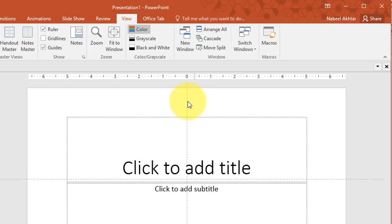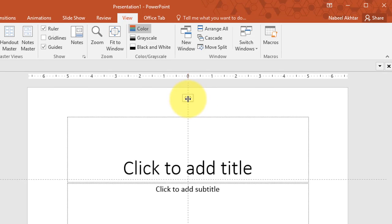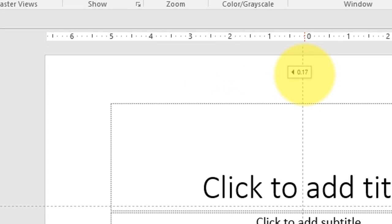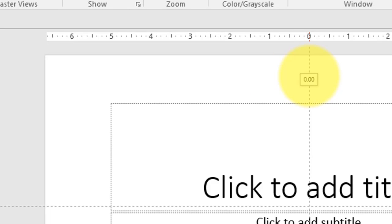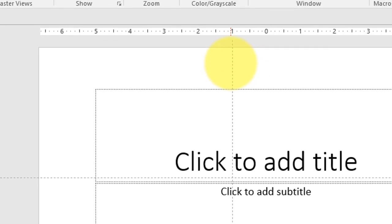You'll notice that when I click on the mouse and I start dragging the guide there's an indicator that comes up that tells me exactly how far I am from the center of the page. So if I want to move one inch to the left I can drag this guide until it reads one and I can just let go.